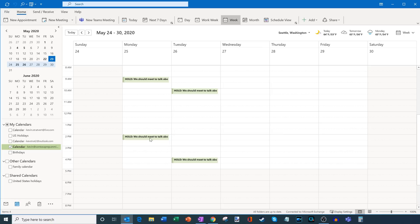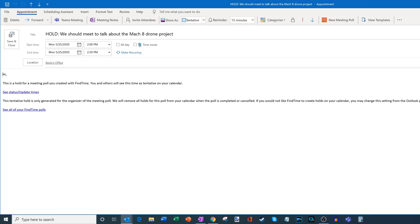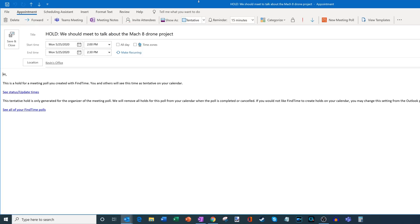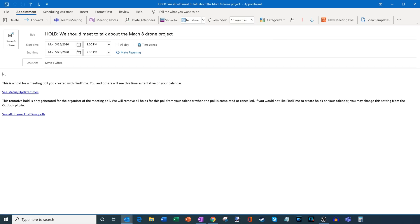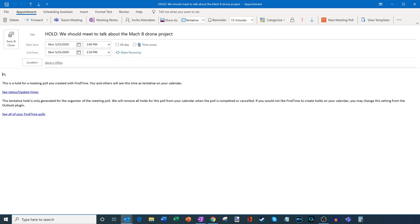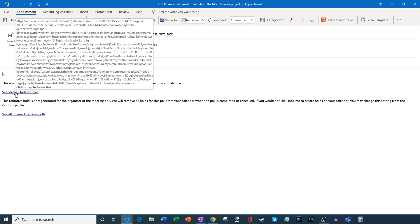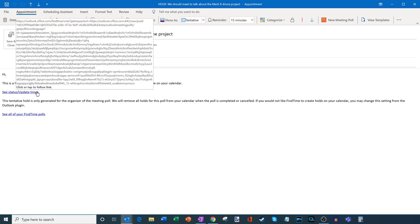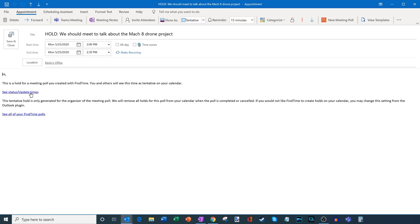So one of the things I want to do is if you want to get to the interface where you can see who's voted, you could manage what the times are, maybe you want to add some additional times, all I have to do is click into one of these proposed times. From within the placeholder on my calendar, what I could do is I could see the status or I could update times. And what I could do is I could also see all of my Find Time polls. So what I'm going to do is I'm just going to click in to see the status and also update times.